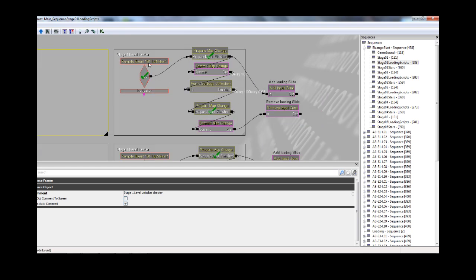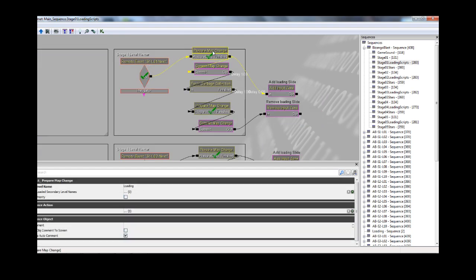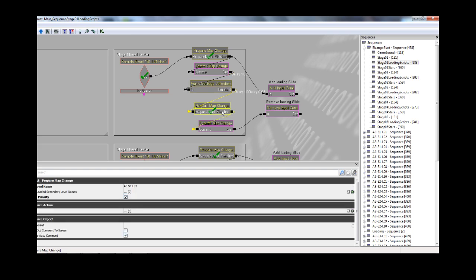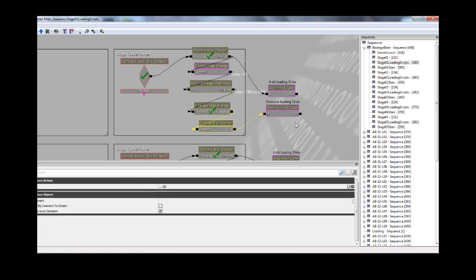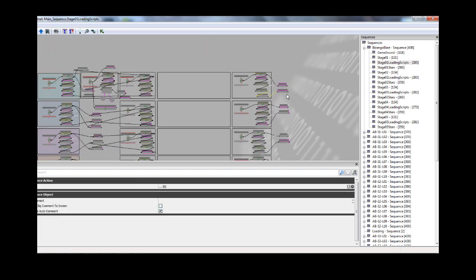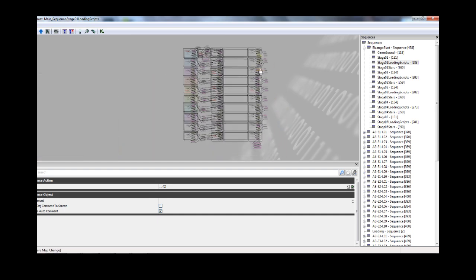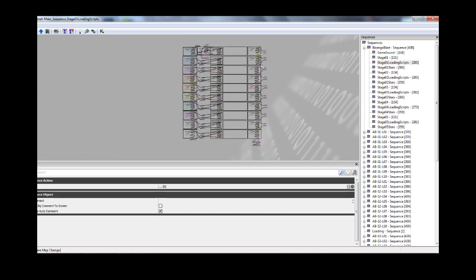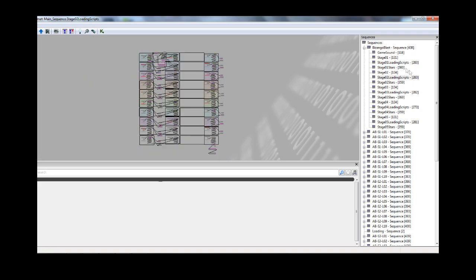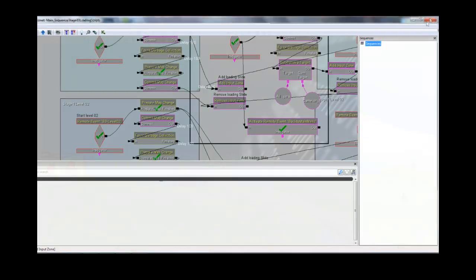And if you want to do the next level, it's the same thing, you prepare the loading level, you commit it, do a force garbage collection to remove all the other stuff that was there before, then you prepare the map change of the new level, and then you commit it, and then that's it. It's a system that I've used, it's worked very well, I've done it for all the levels.